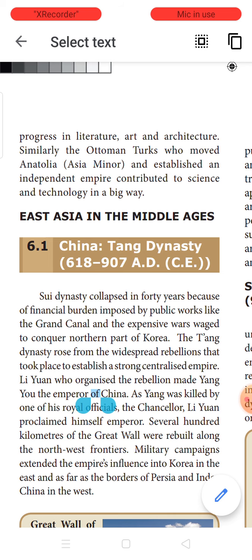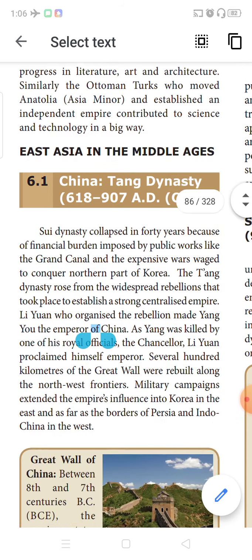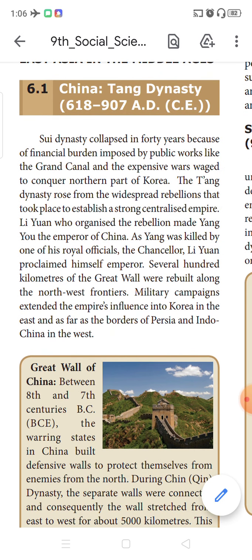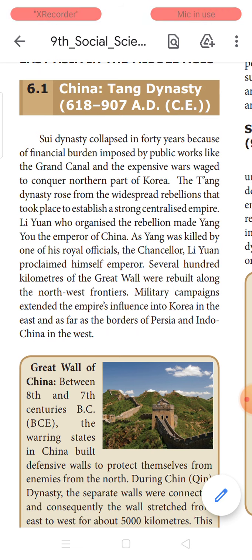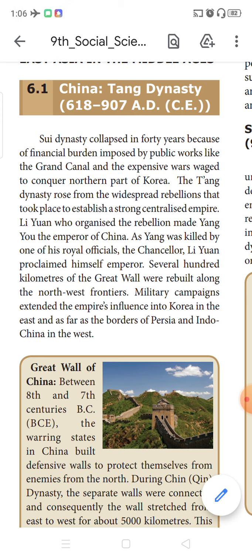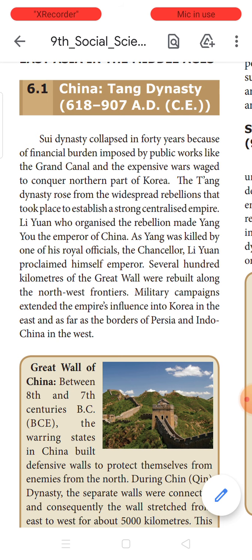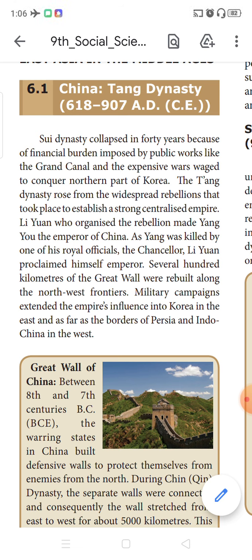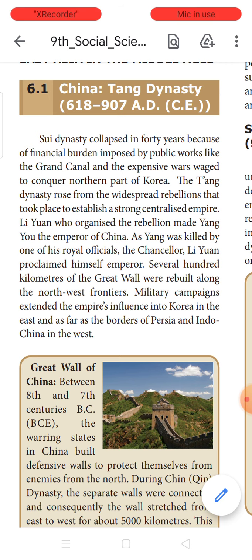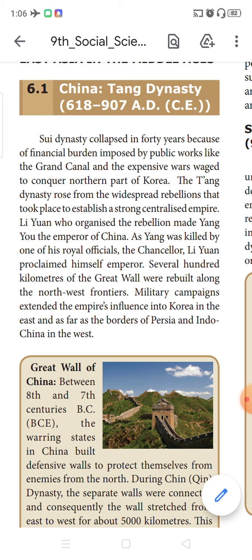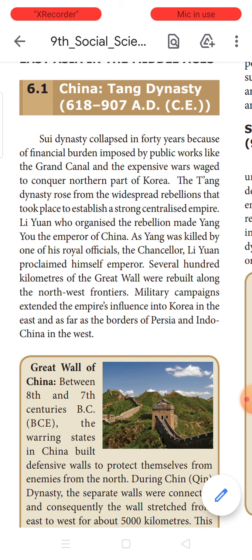Now let us see the changes in East Asia during the Middle Ages, starting with China. Initially, during the period 618 to 907 AD, there was a dynasty called the Tang dynasty. The Sui dynasty had collapsed in almost 40 years because these people spent a huge amount of money building great canals — inland water bodies connecting different cities — and there were wars for capturing Korea. As a result, the Sui dynasty collapsed.